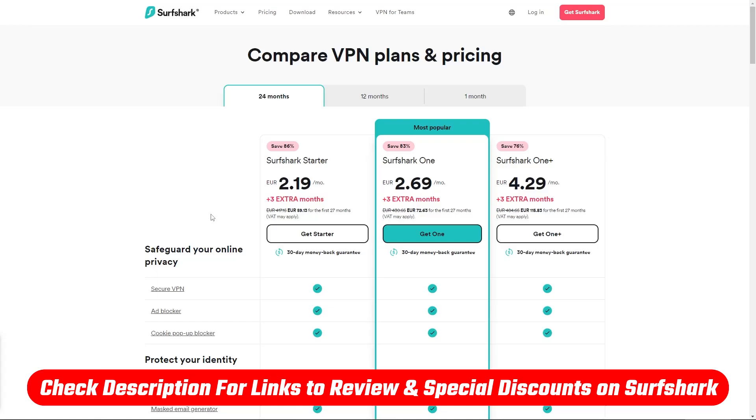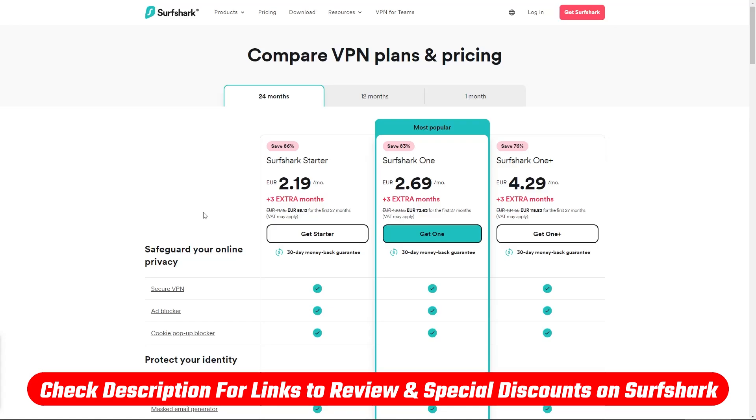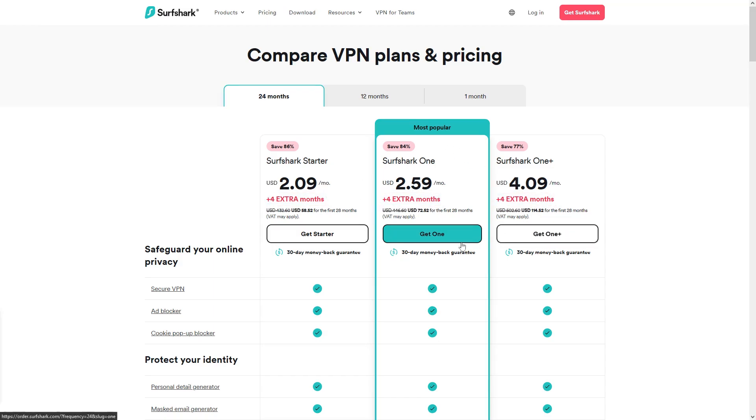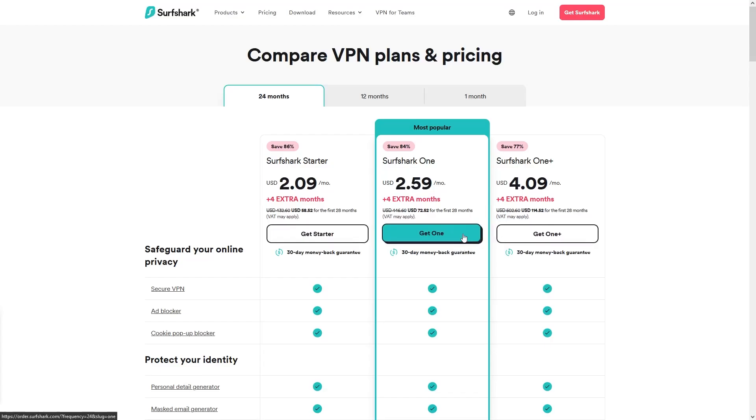Besides that, if you click the link in the description down below, you'll get an additional free month on these plans, bumping them up to 4 free months, and saving you more money long term. At the end of the day, choose whichever plan and duration you're comfortable with, and click on the get plan button.